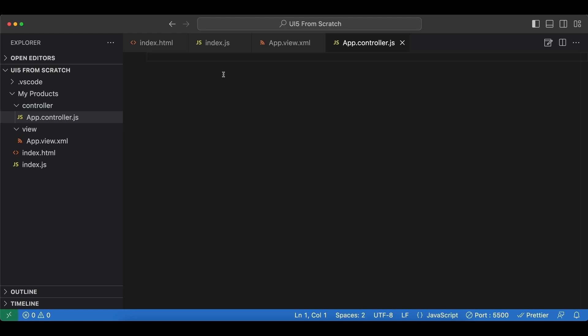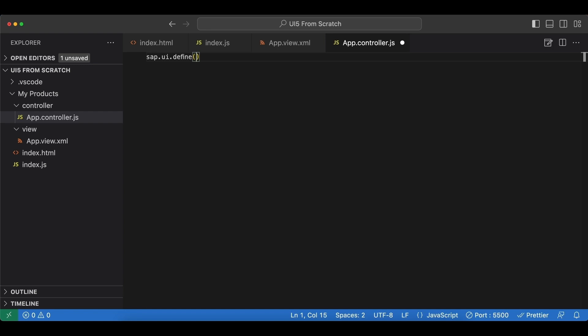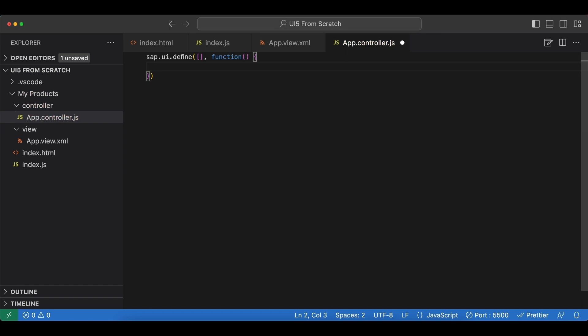For our controller file, we begin by defining a UI5 module. We start with sap.ui.define, and the first parameter here is the dependency array. Next we get a callback function, and inside the function we will define and return our controller. First, let's set the use strict mode.